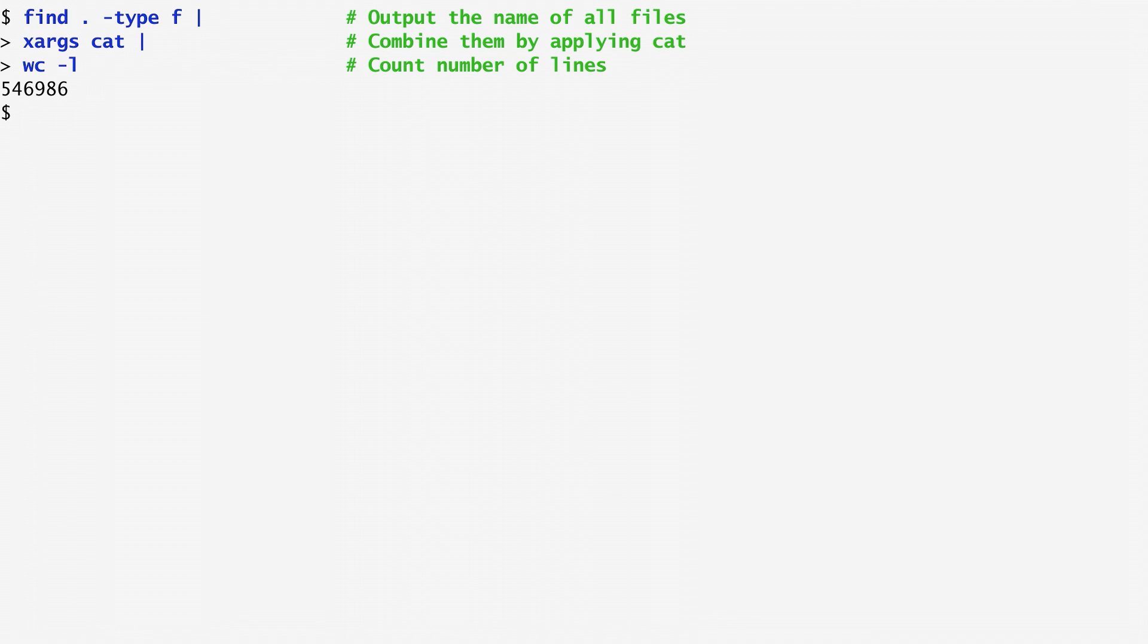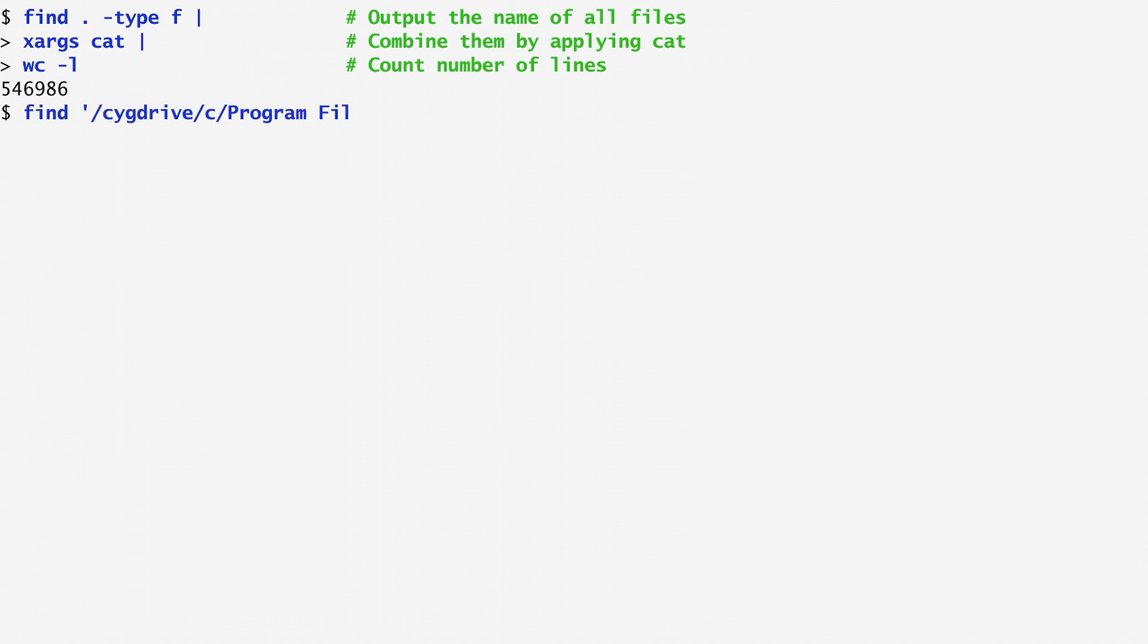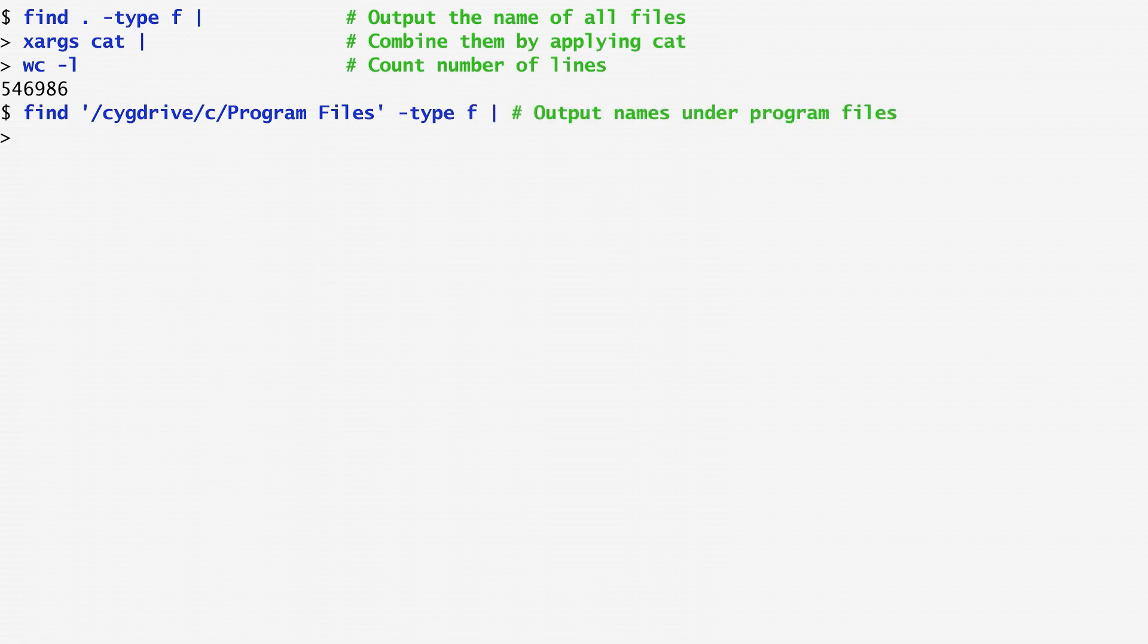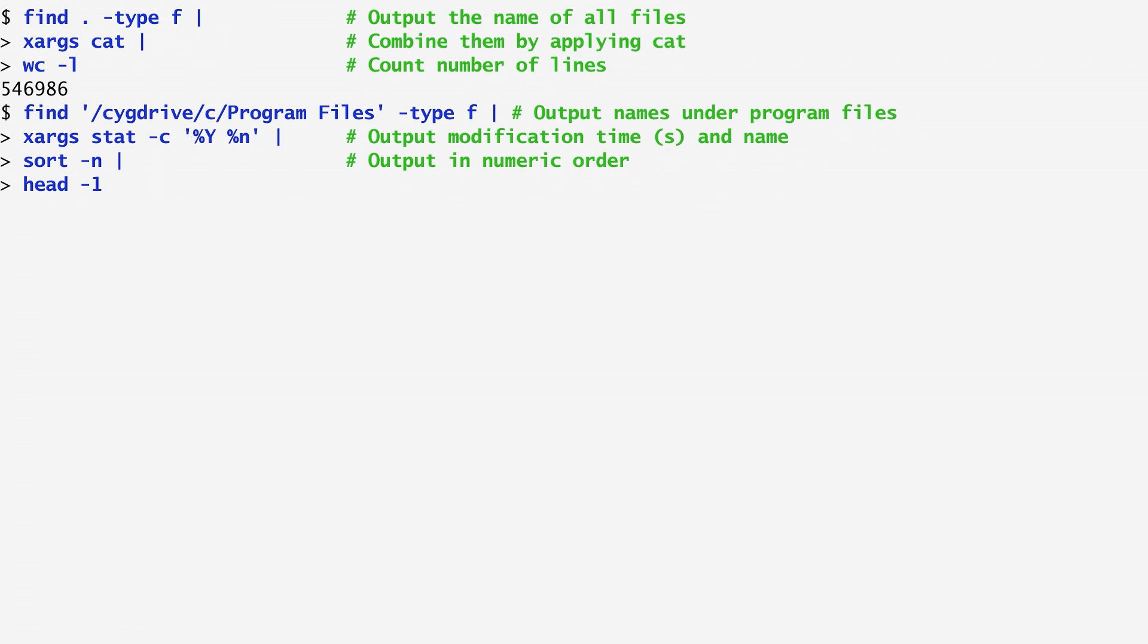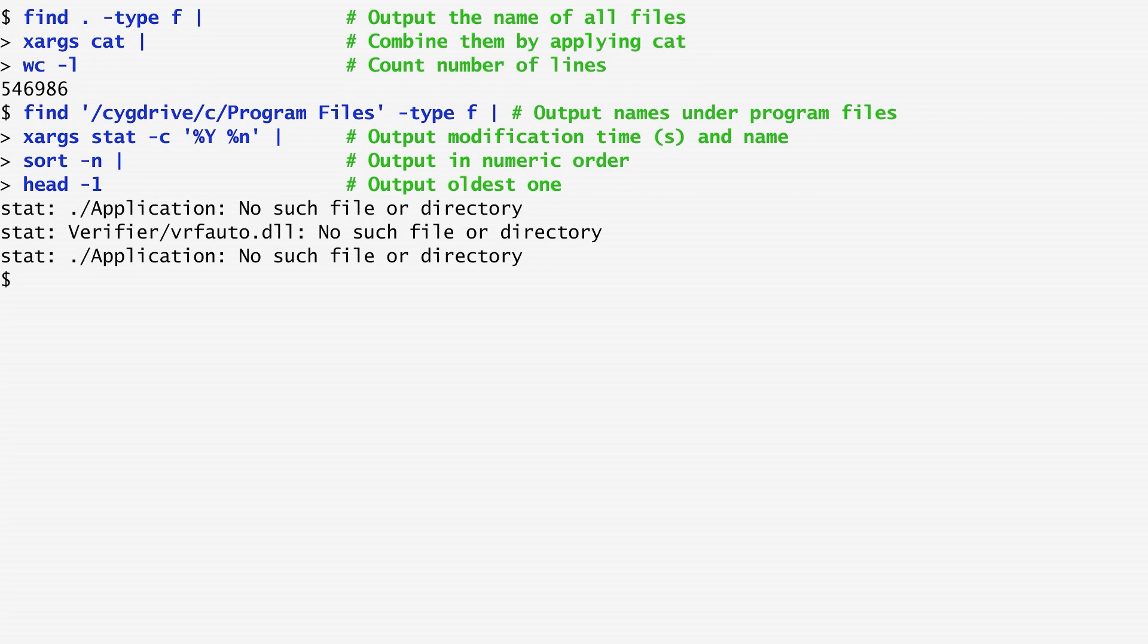Find doesn't always work as expected with xarx. For instance, let's say I want to find the oldest file of the directory program files on a Windows machine. To do that, I run find for program files and type file. I apply stat to get a modification time of these files, sort through the output numerically, and display the oldest file using head-1. But, instead of the oldest file, we get various errors, saying cannot find application or verifier. The problem here is that the output of find contains some lines with spaces, because on the Windows system file names often have their words separated by space. Since xarx uses both a newline and a space to break up its arguments, some file names containing spaces are incorrectly broken apart, leading to the creation and display of non-existing files.